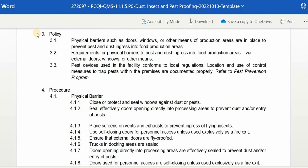Third, we have the policy. The policies are the rules set by the company as their implementation guide. We have physical barriers such as doors, windows, or other means in food production areas that are in place to prevent pests and dust ingress. Requirements for physical barriers to prevent pests and dust ingress via external doors, windows, and other means are also covered. Pest devices used in the facility must conform to local regulations, and the location and use of controlled measures to trap pests are documented properly. You may refer to the pest prevention program.